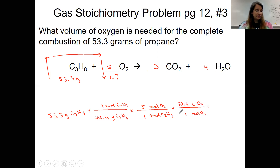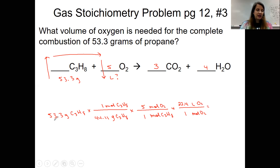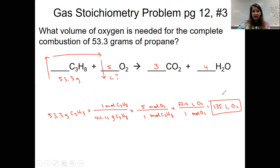Let's calculate: 53.3 divided by 44.11 (bottom), times five (top), times 22.4 (top). My starting value tells me I get three sig figs, so my answer is rounded to 135 liters of O₂. And that's how we do gas stoichiometry at STP. As you're practicing in your packet, if you have any questions, just let me know. Thanks.